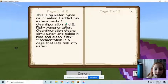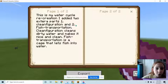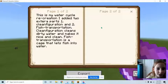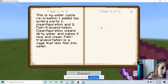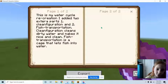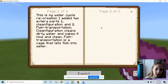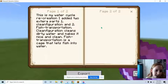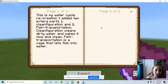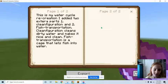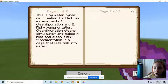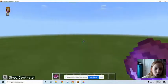I added two extra parts: one, clean figuration, and two, fish transportation. Clean figuration cleans dirty water and makes it nice and clean. Fish transportation is a cage that lets fish into the water.